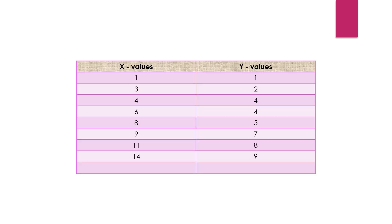Here are the given x and y values. The x values are 1, 3, 4, 6, 8, 9, 11, and 14. The y values are 1, 2, 4, 4, 5, 7, 8, and 9. These are the values we will implement in our code.